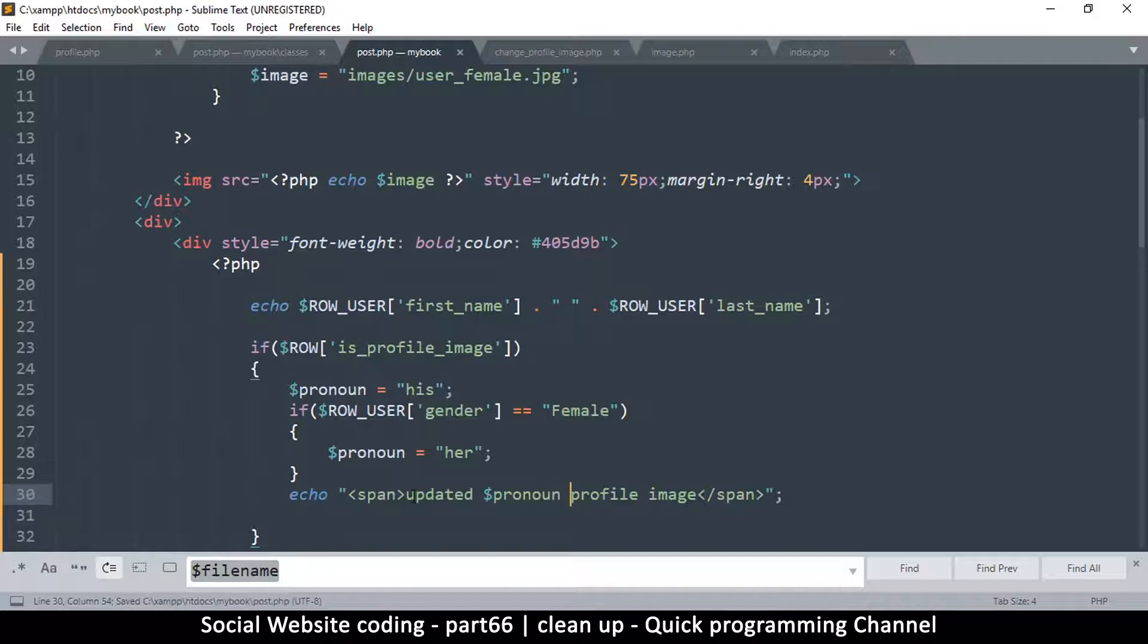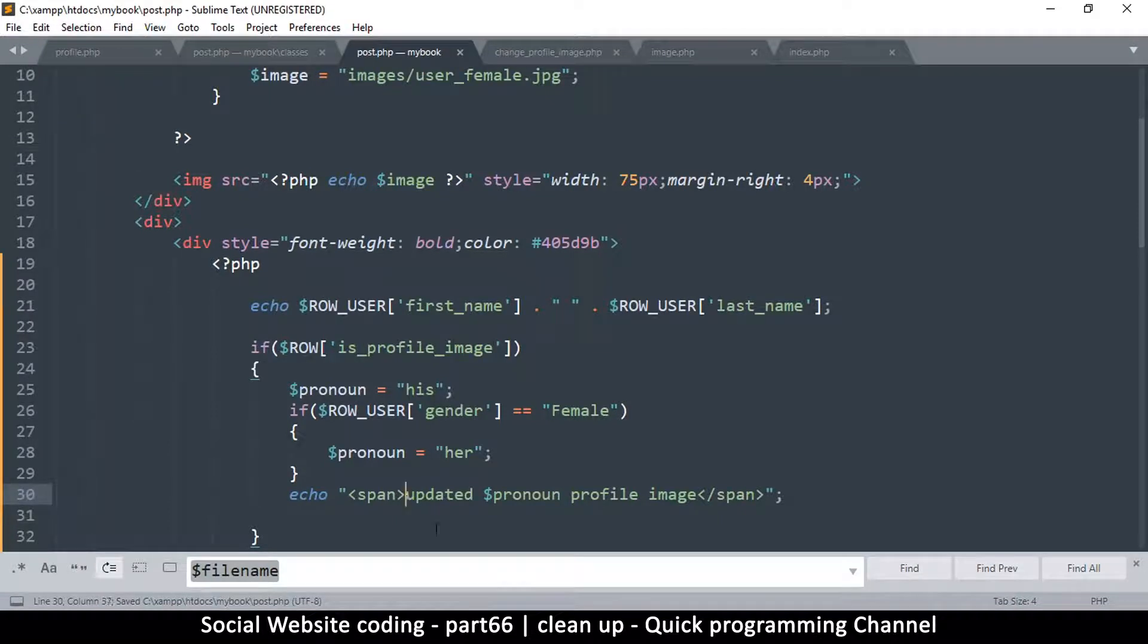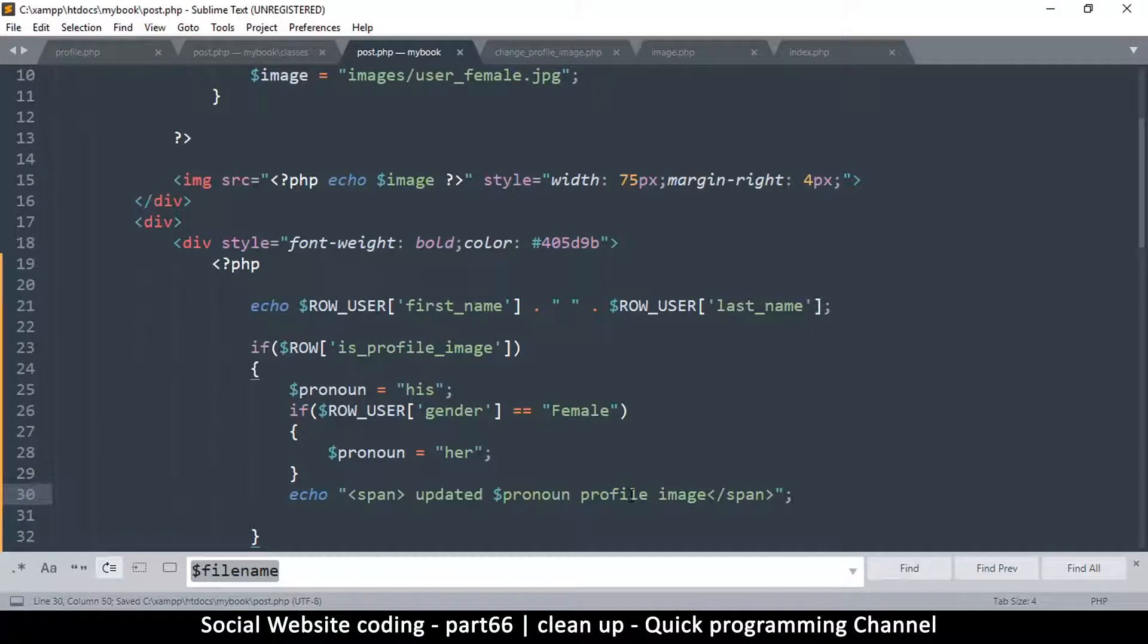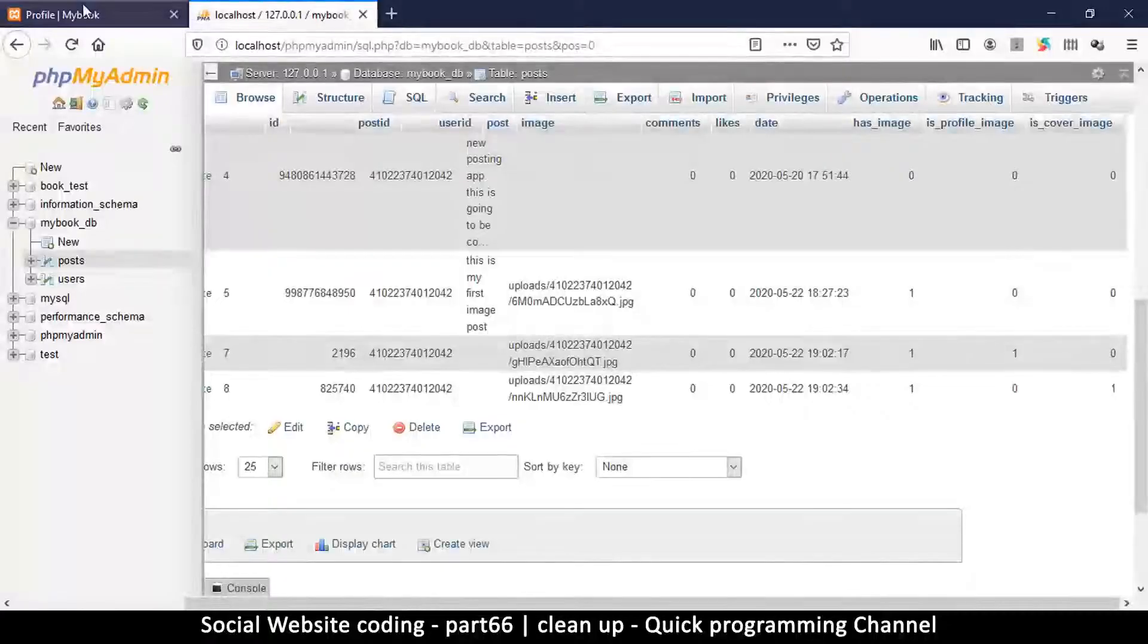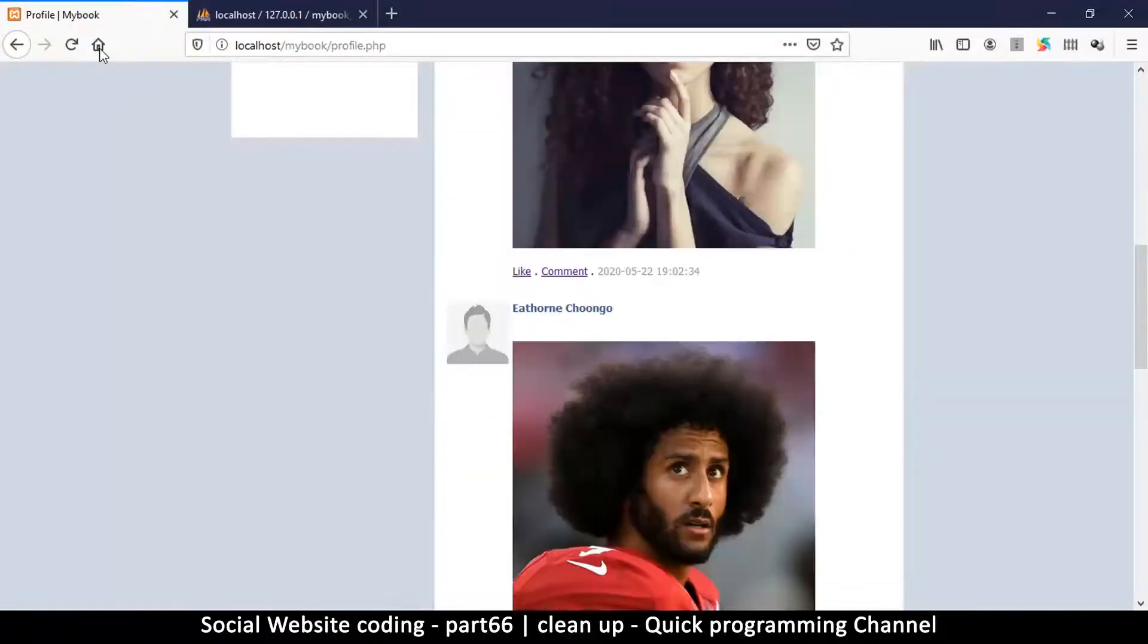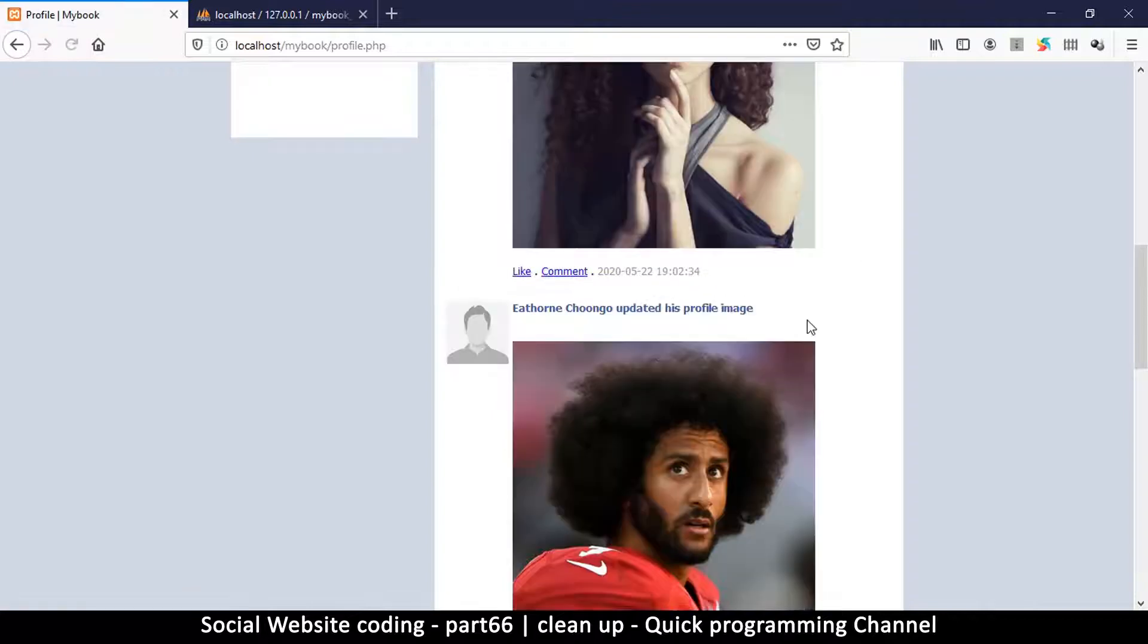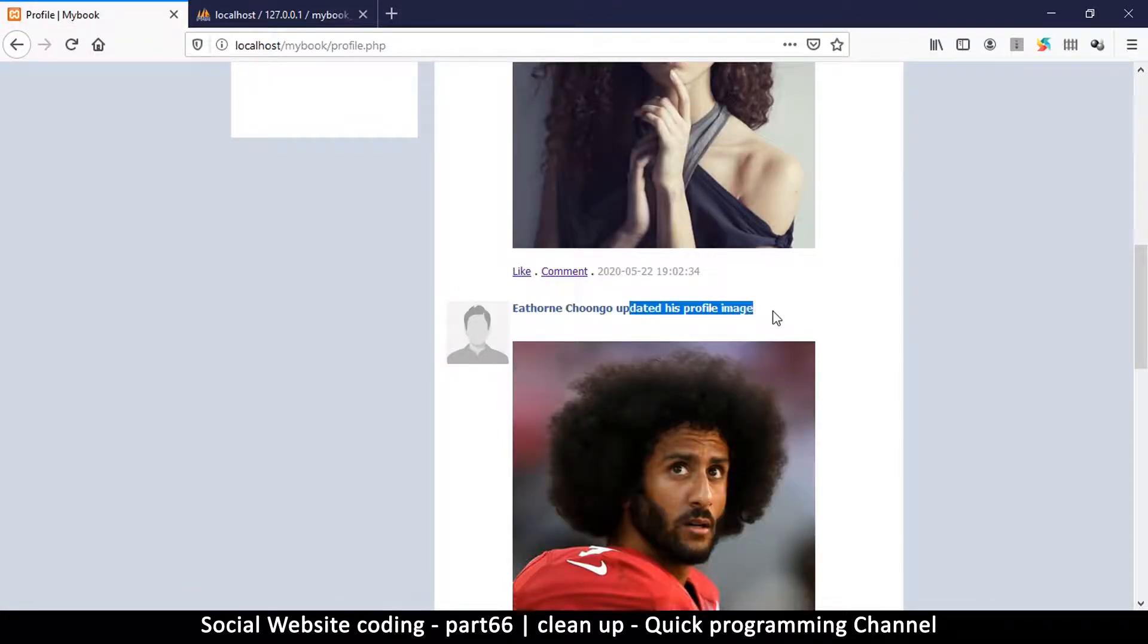You say so-and-so updated - let me leave a space here - updated his or her profile image. So let's see if that actually works somehow. Let's refresh the page. So you see there, 'updated his profile image'. It worked like a charm.